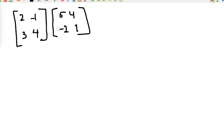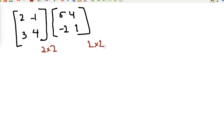I want to talk about matrix sizes, because not every matrix can be multiplied by another matrix. The size of the first matrix is 2×2, and our second matrix is also 2×2. The most important thing in multiplying two matrices is that these inner dimensions should be exactly the same — if they differ, you can't multiply.